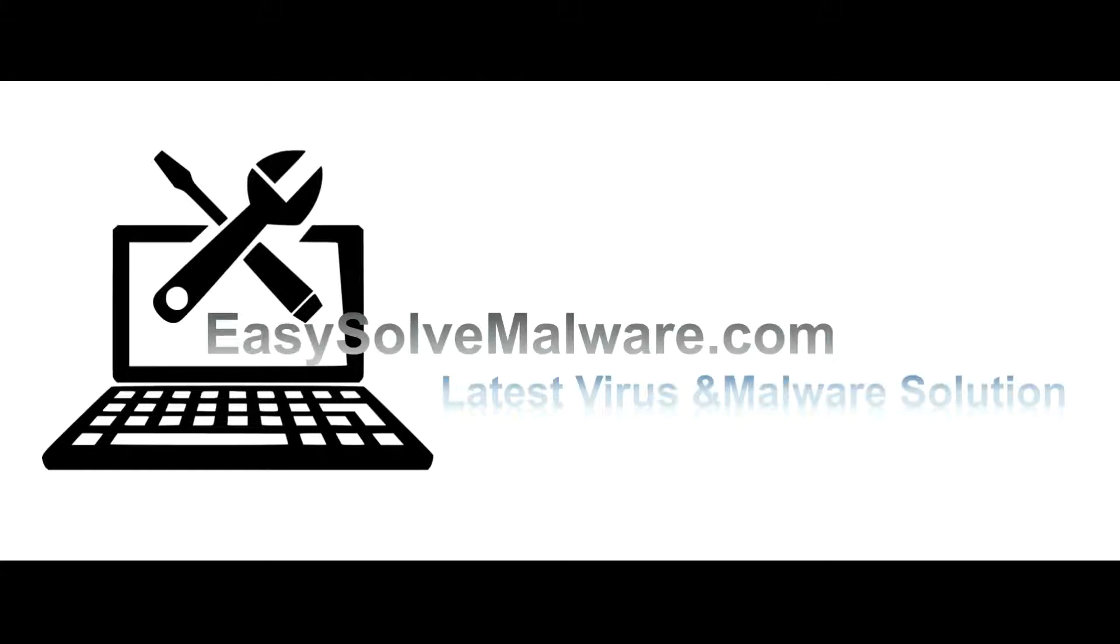That's all. Thank you watching the video from easy solve malware dot com. We hope it solves your problem. Okay. Bye.